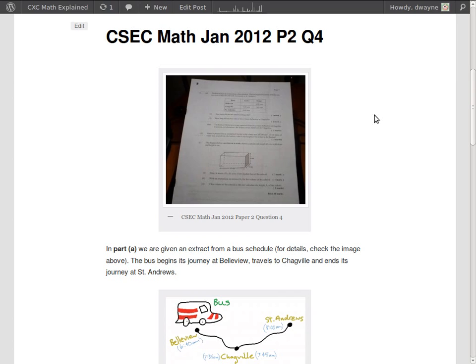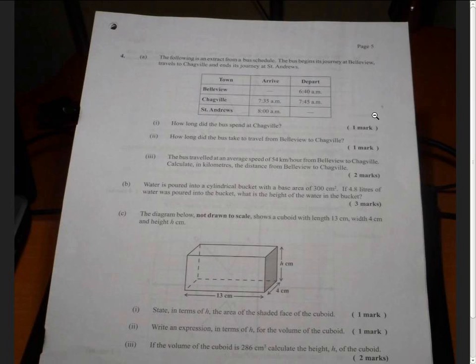Hey guys, welcome back. In this video we're going to work out question 4 part A of the CSEC Math January 2012 Paper 2. Let's move on over to the question and see what it's about.